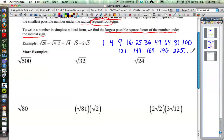Those are called perfect squares because the square root of them is a whole number. So with the square root of 20, let's try to find the biggest perfect square that is a factor of 20. We might say 1 times 20 is 20 — that's true, but neither 1 nor 20 is a perfect square. 2 times 10 is 20 — true, but neither 2 nor 10 is a perfect square.